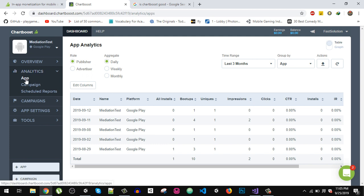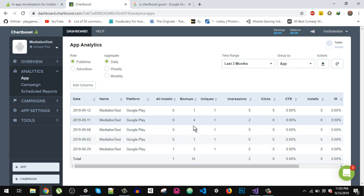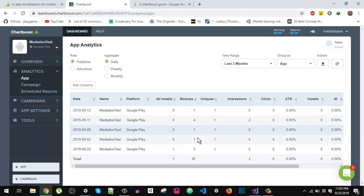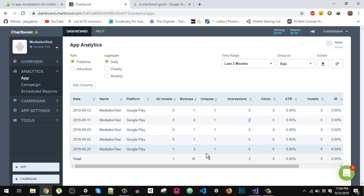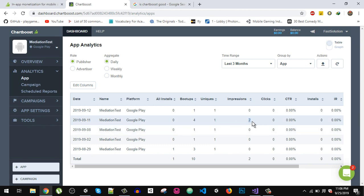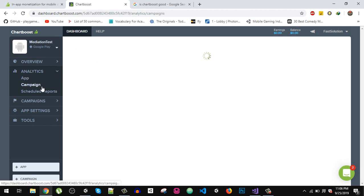Here I am in the Analytics tab and I have selected the Mediation Test tab for Android. I simply tested it on my Android with test ads. To show a test ad you have to fill a small form for your payout method. After that you will be able to test the ads. Here I have two impressions — 'Boot Ups' is how many times your app is opened. I tested it two times, got two impressions, no clicks.